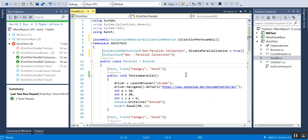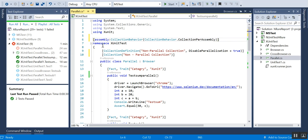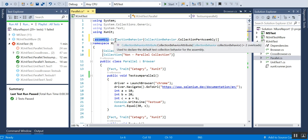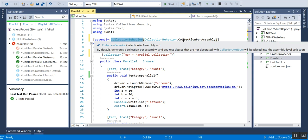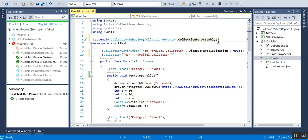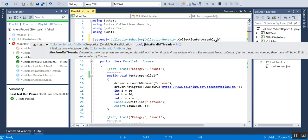I was trying to find out how we can give the maximum number of threads in xUnit. If you are trying for the assembly level, how we can have this setup in the assembly level, then you have to make use of the keyword Assembly Collection Behavior and CollectionBehavior.CollectionPerAssembly. If you give a comma, you'll get Disable Test Parallelization equals true or false, and Maximum Parallel Threads. This determines how many tests can run in parallel with each other. If set to zero, then the system will use Environment.ProcessorCount. If set to a negative number, then there will be no limit to the number of threads.